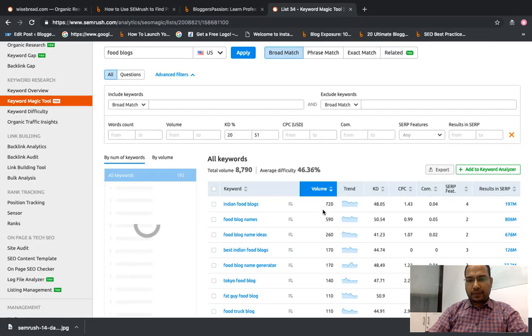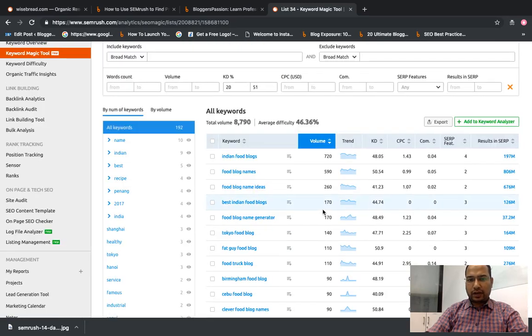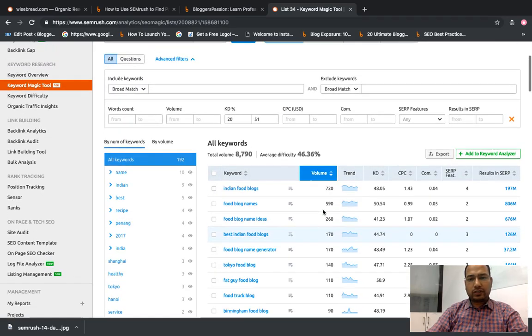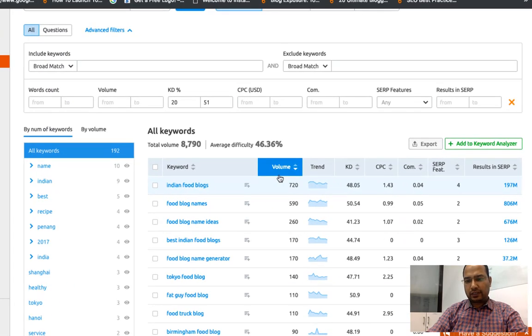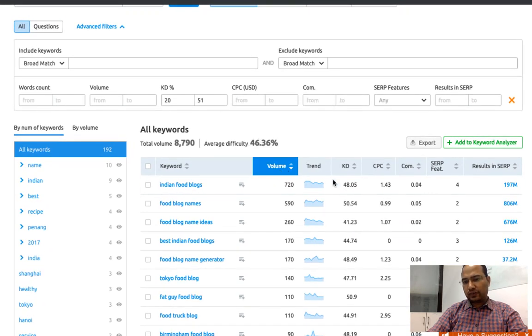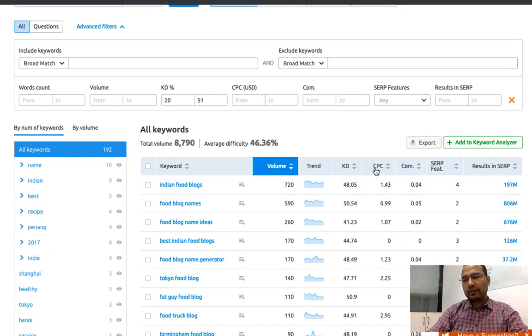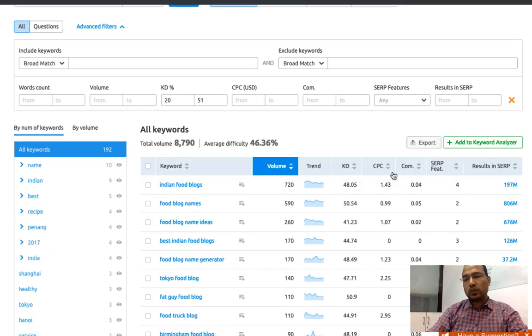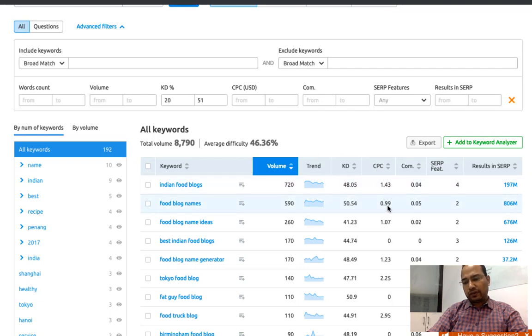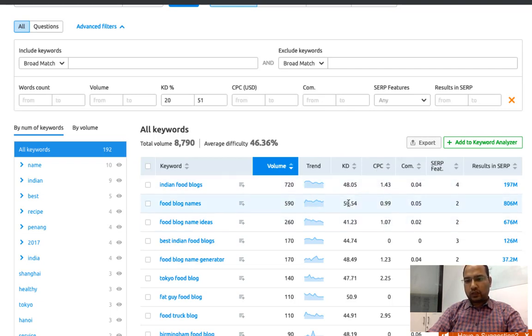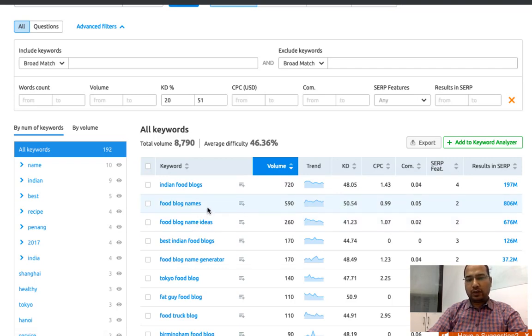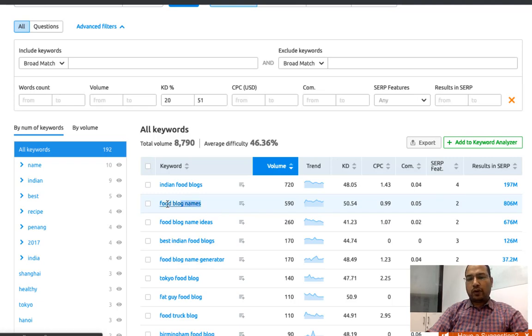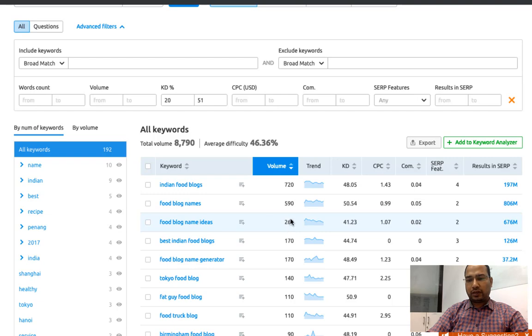Now we got some keywords, their monthly search volume, keyword difficulty, plus CPC cost per click that you'll be getting. The amount shared here is in USD. If you are creating a blog post around food blog, maybe you can create a post around food blog name - maybe best food blog names. You can enter this term and search volume for which is 590 and the keyword difficulty is 50.